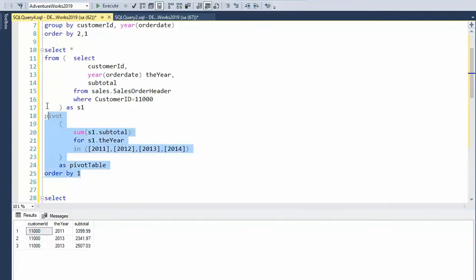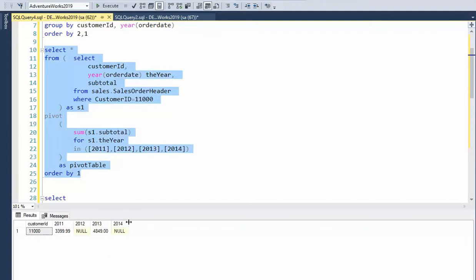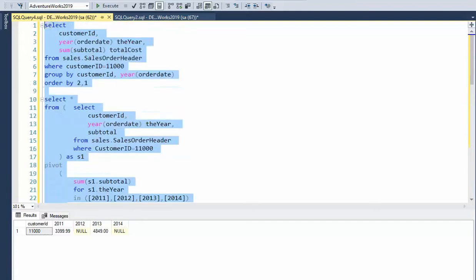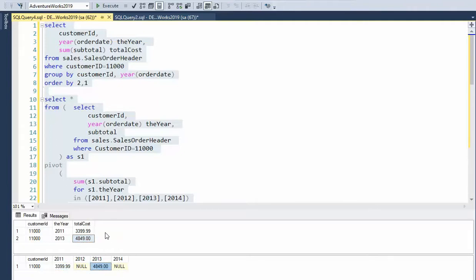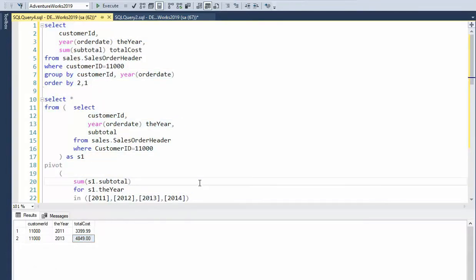Let's highlight this and see what happens. Notice that for this customer, for 2011 it's 3399, and 2013 it's 4849. Let's execute both of these and notice that we have the same data — 3399 matches 3399, and 4849 matches 4849. So this is just a regular SQL with GROUP BY, and this one is a pivot. Pretty sweet! Let's look at the next example.